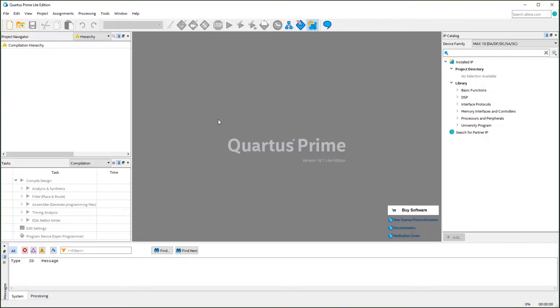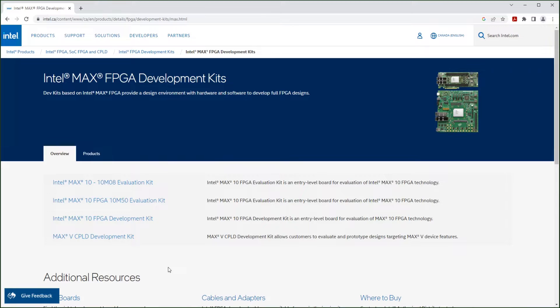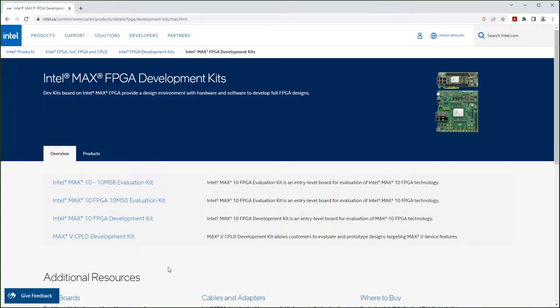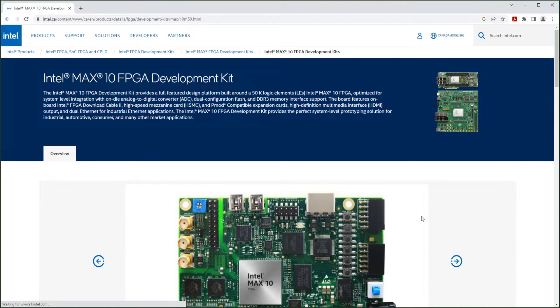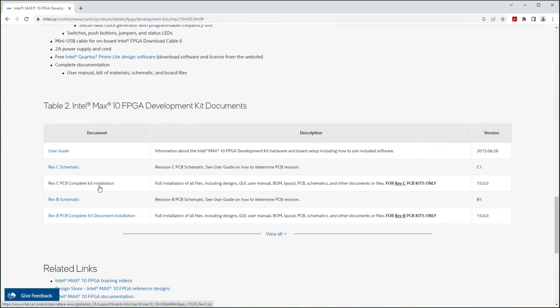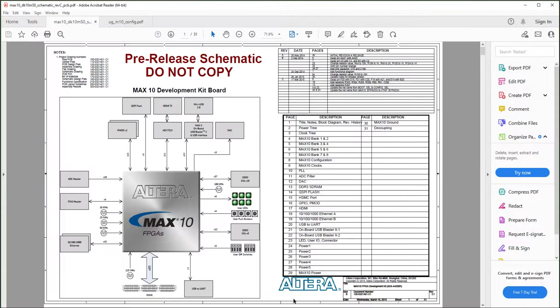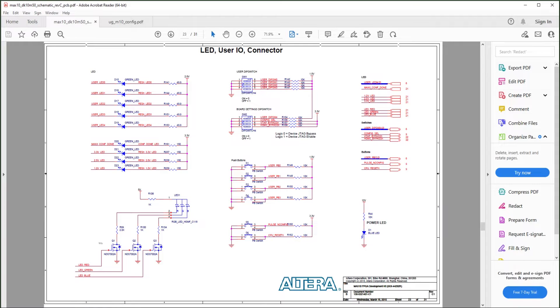We are using the 10M50D MAX10 development board. There are several versions of the board. You can find more information from Intel's website. You can download the complete development documents from there. Just make sure you download the file matching your board. So this is the board we are going to use. You can go down here to download the complete kit installation. The schematic is included in the download. We will exercise some of the buttons and LEDs in our demo.